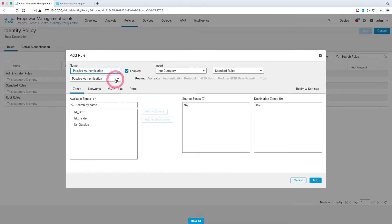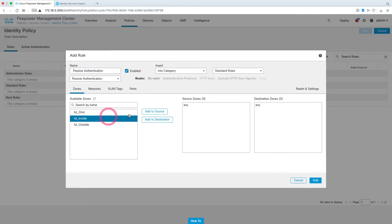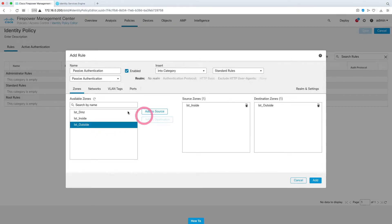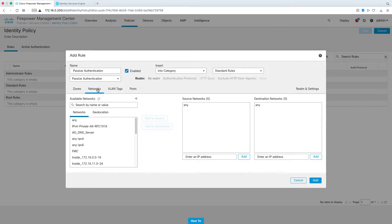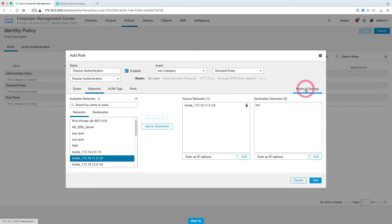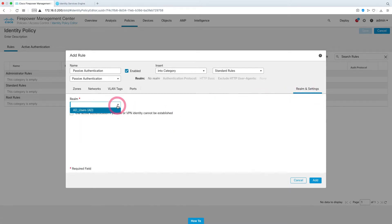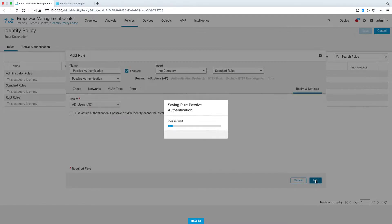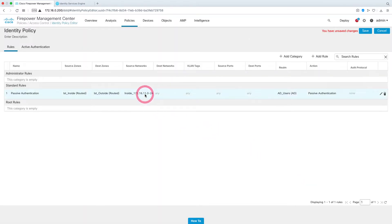From here we select passive authentication. We're adding our inside zone to the source and also adding outside to the destination. Let's choose the network for passive authentication — I choose 172.16.11.0 and add it to the source. Then I come to the realm part, select Active Directory, and say add. We will now perform passive authentication on users in the 172.16.11.0 subnet.